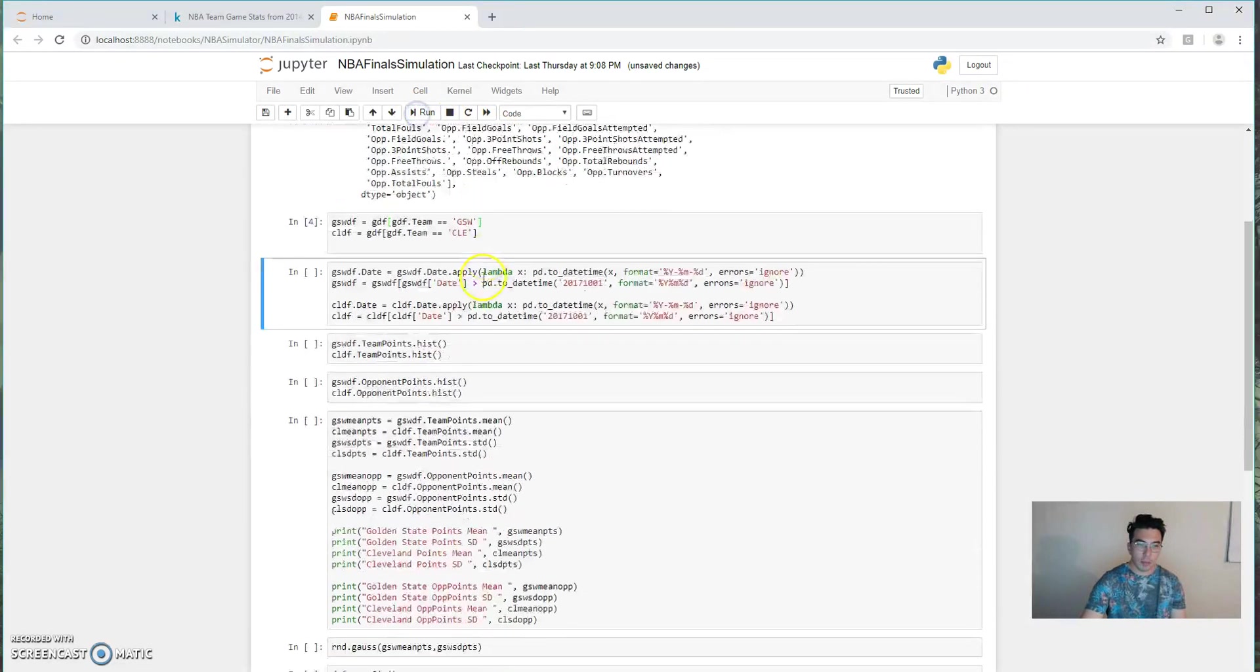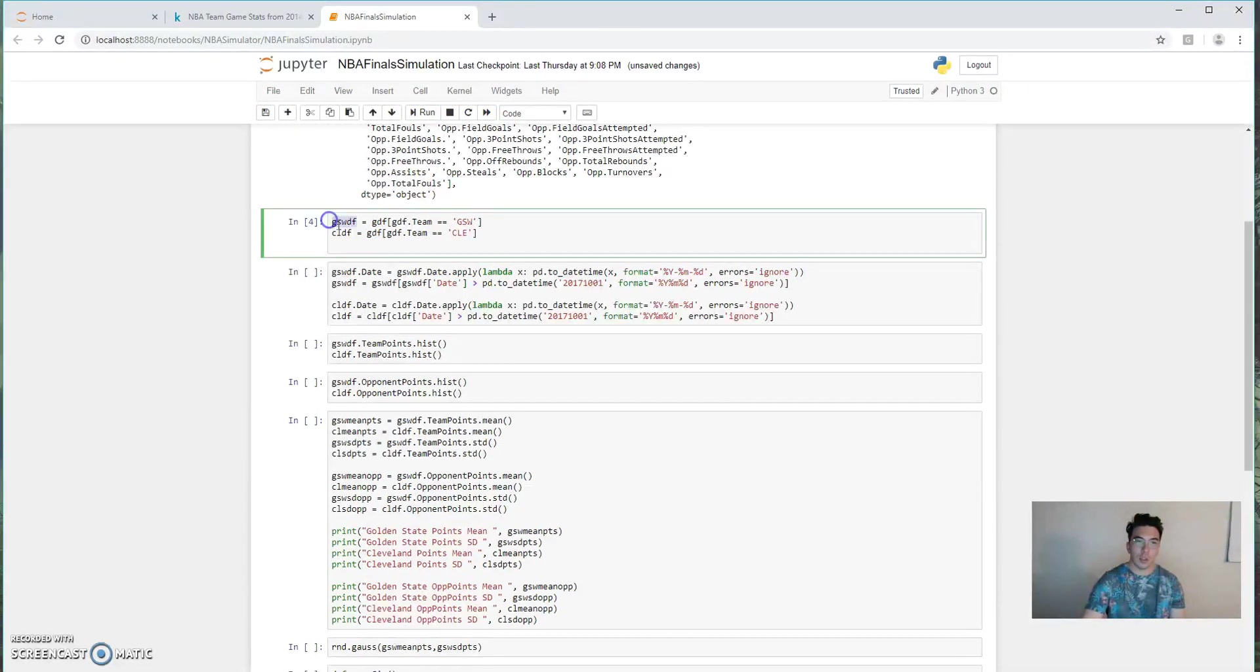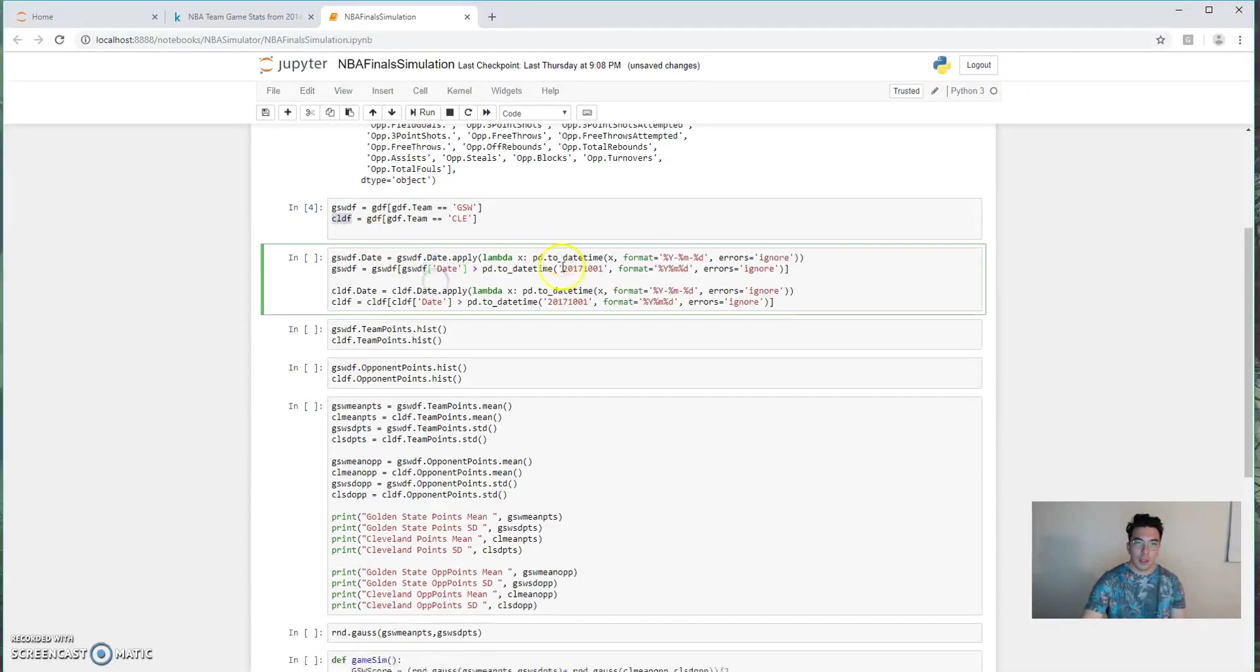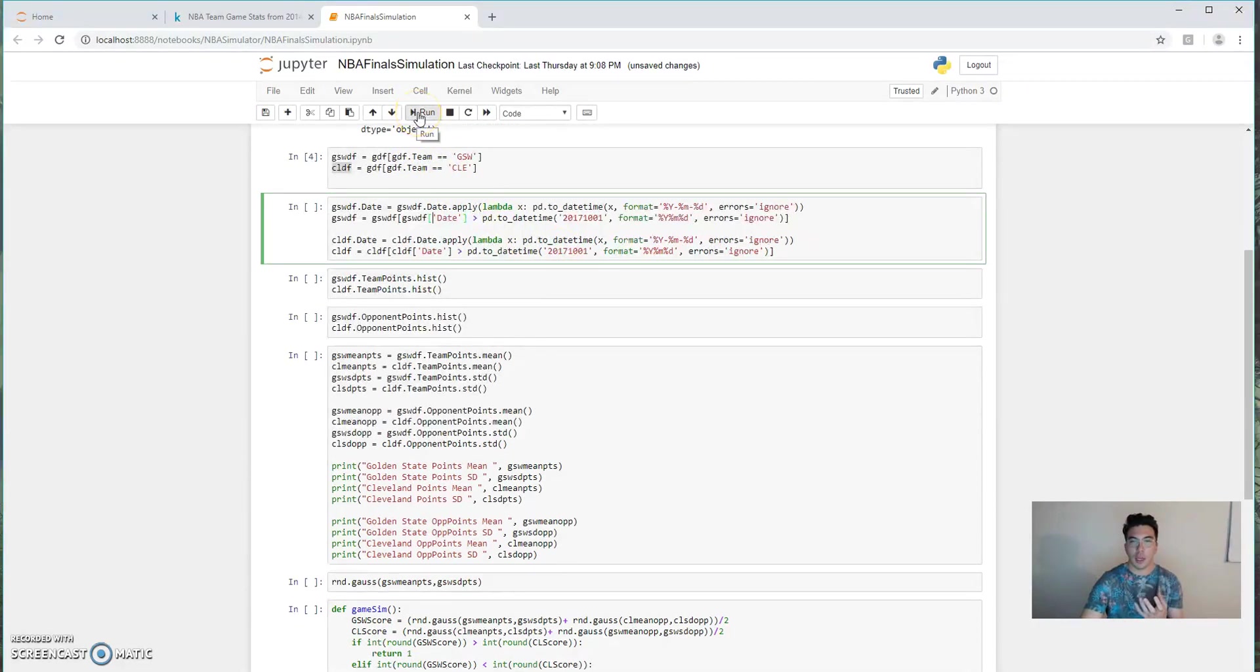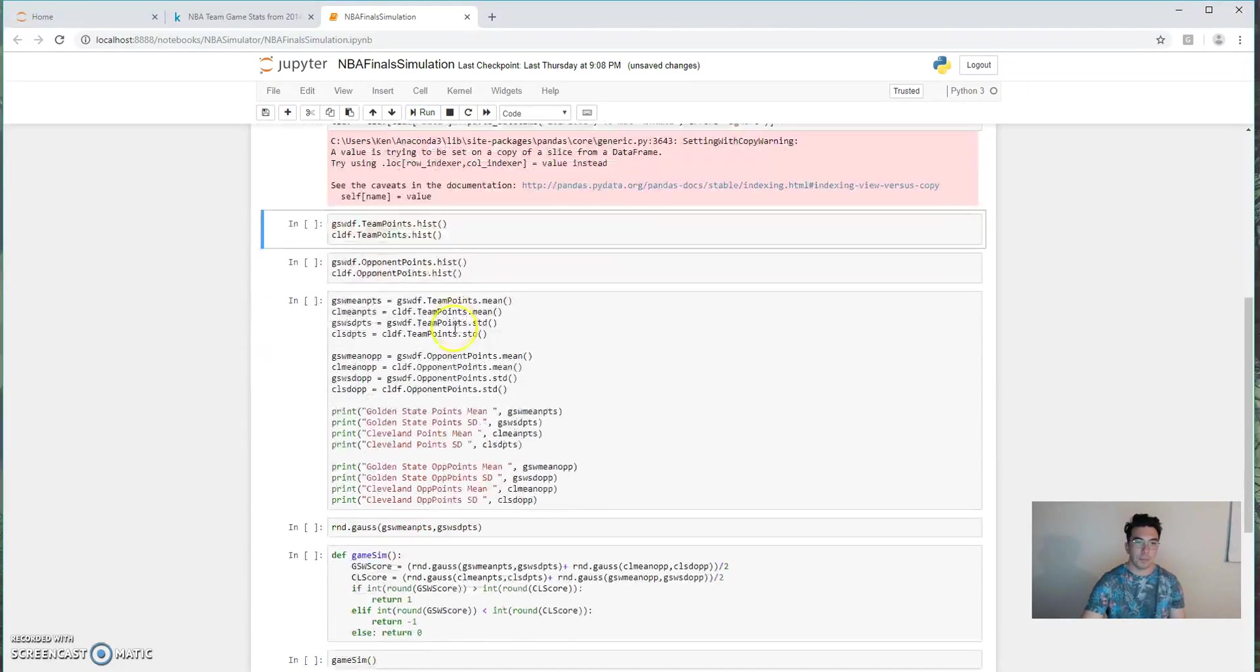So right here, we're going to break the data into two dataframes, one for Golden State and one for Cleveland. This line right here, I just use a lambda function to filter out all games that are not from the 2017-2018 season.